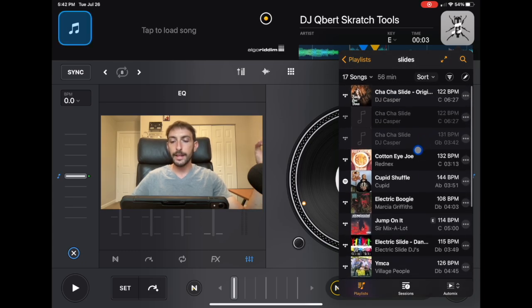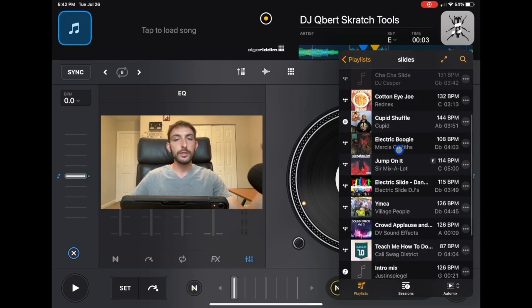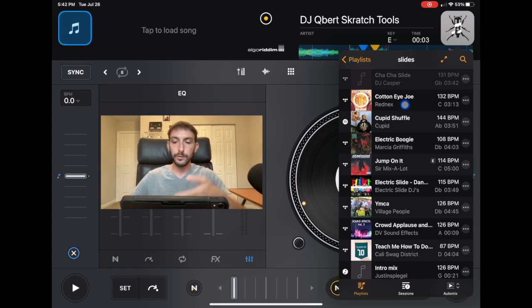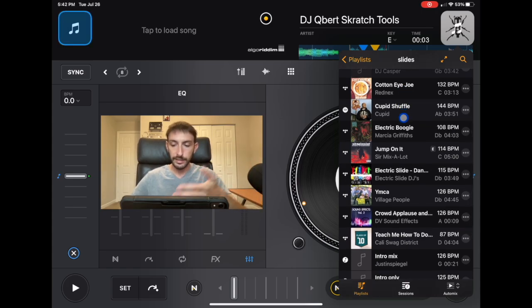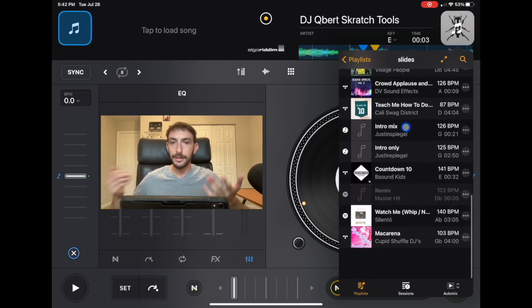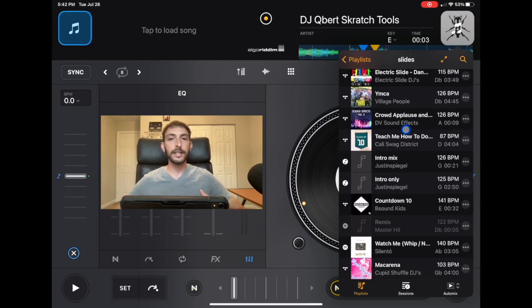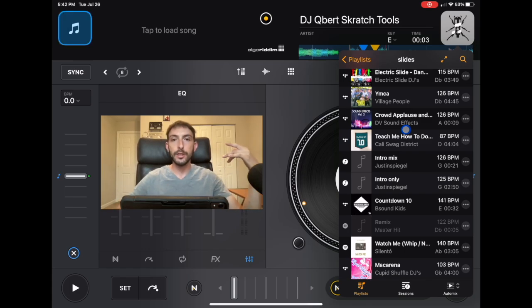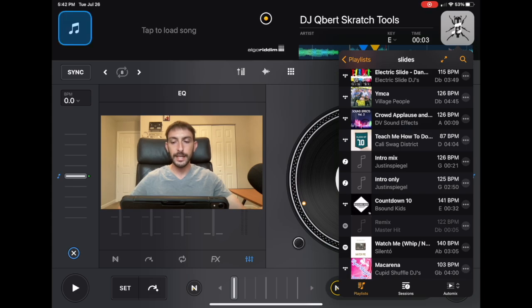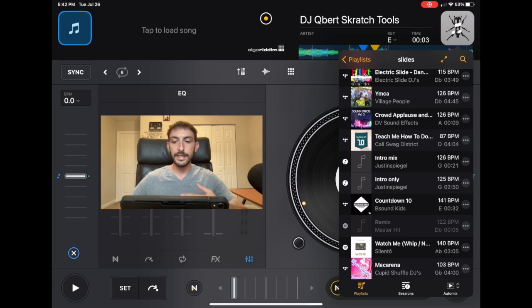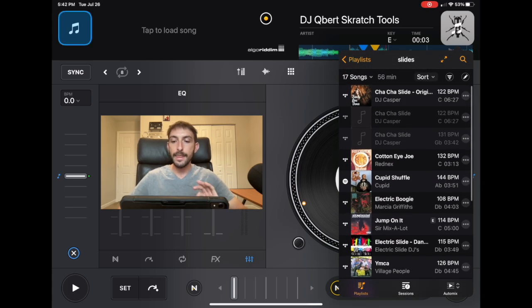And then after that is the Cupid Shuffle. So this is another one of those line dance songs. And then, of course, the Electric Slide, Teach Me How to Dougie, and you can't forget the Macarena. So I would recommend keeping these in a separate playlist instead of just having the one that you made specifically for the gig. So when you think it's a good time to do these dances, you can load up this playlist, put on the Cha-Cha Slide, and then load it into a deck.